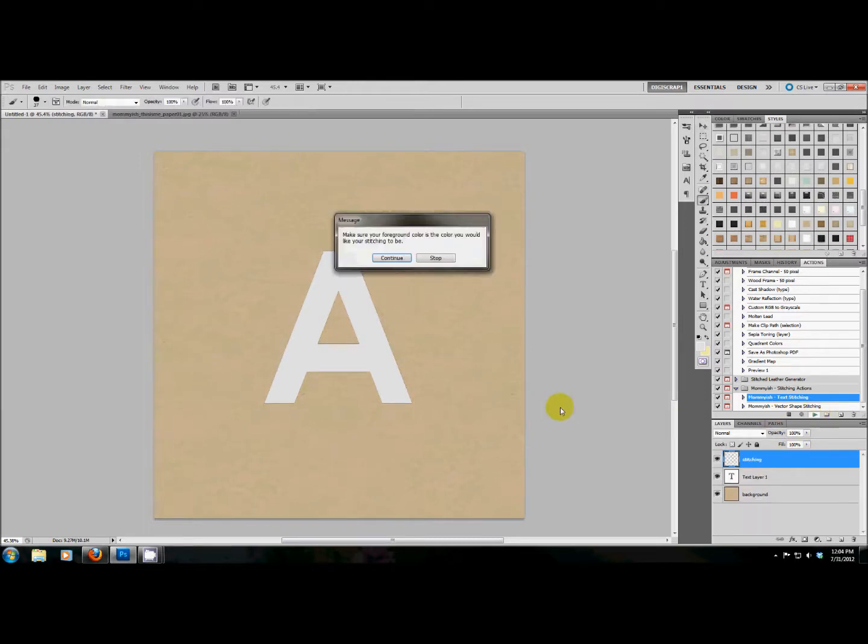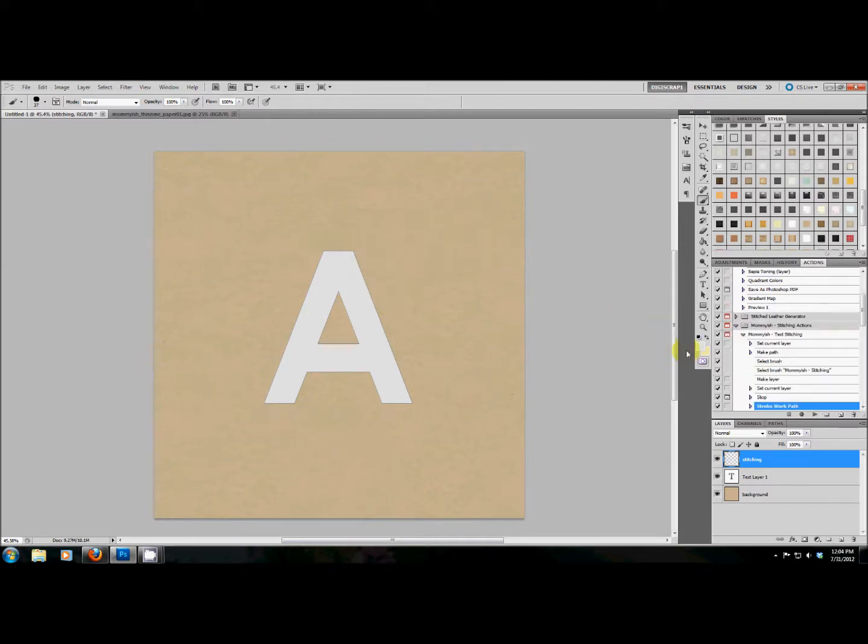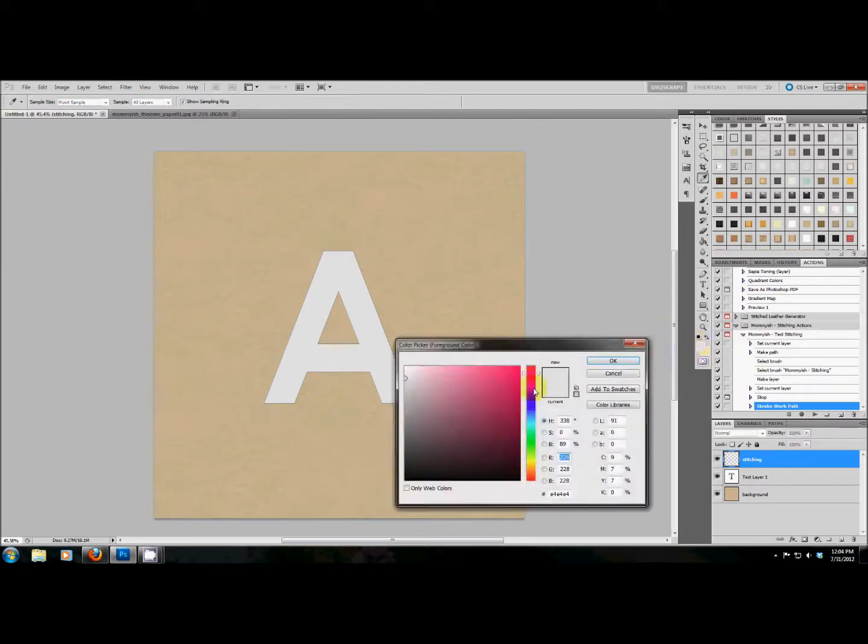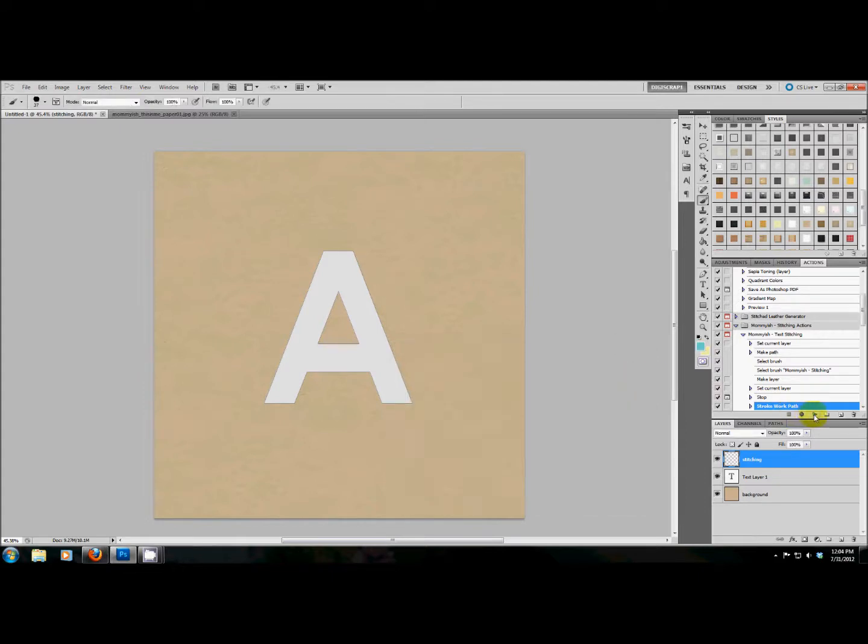When I hit play, it's going to ask me to make sure that my foreground color is the color I'd like my stitching to be. So if I wanted, you can choose any color you want. For sake of this, I think I'm going to choose like a teal color for fun. Now I'm going to hit play again.